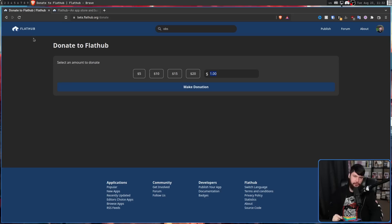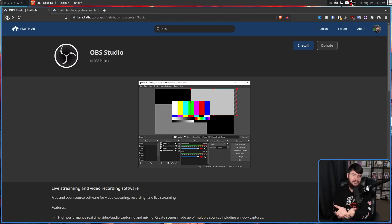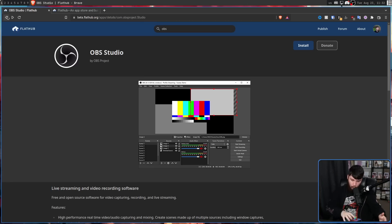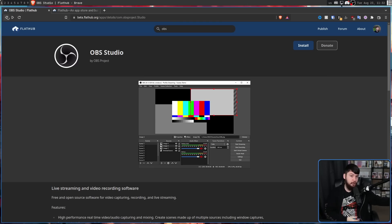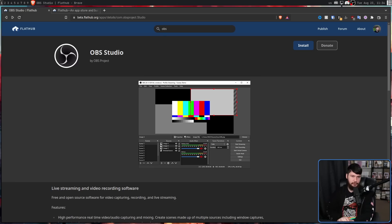However, it is also going to support paid applications, whether that means paid applications in the style of something like elementary, where there is a price tag attached to it but you can set that price tag to zero if you want. Or it might mean a set price tag, like Critter over on the Windows Store, where it's around $10 or $15 and you get access to the application. And it's not going to be supported at launch, but there are considerations in the future to maybe support app subscriptions.